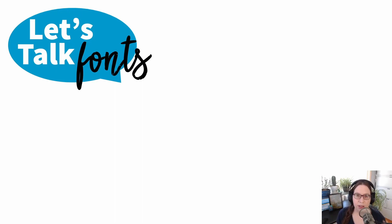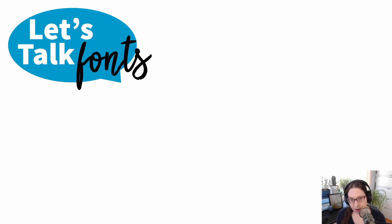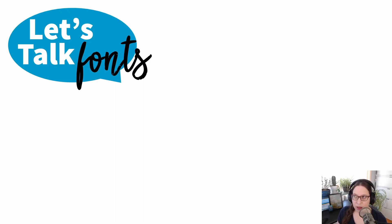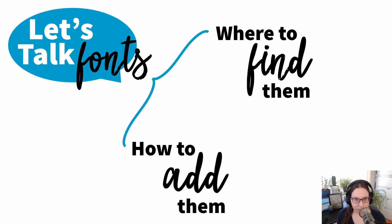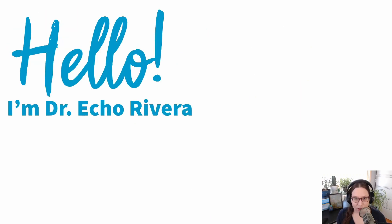We are just going to answer the top two questions that I get from people who want to take that next level with their font or typography design in their presentations. So we're going to talk about where to find fonts and how to add them so that they are available in PowerPoint or Apple Keynote.